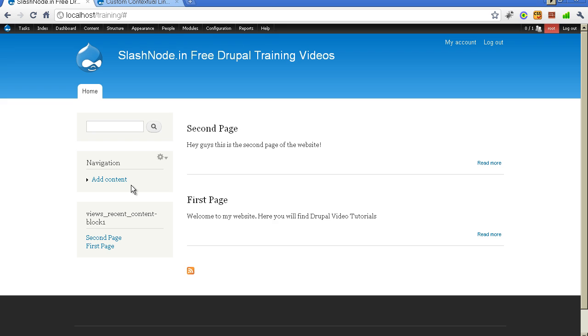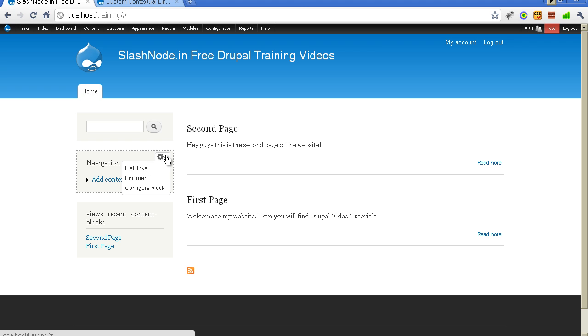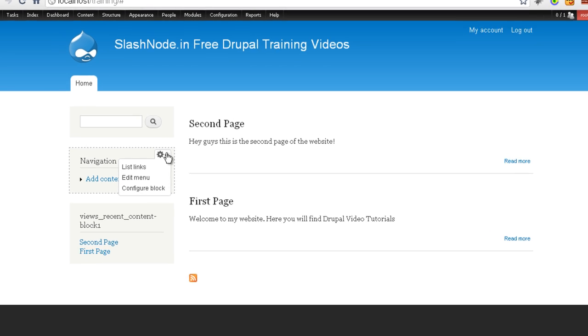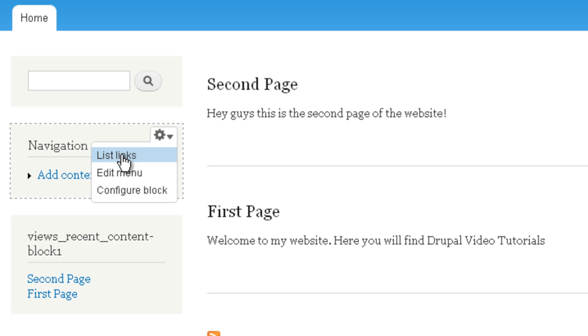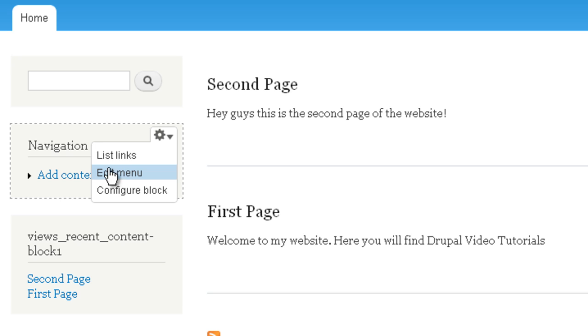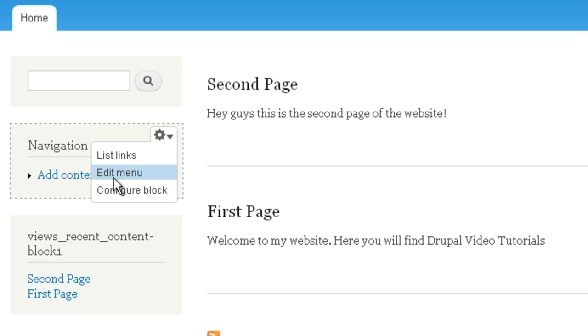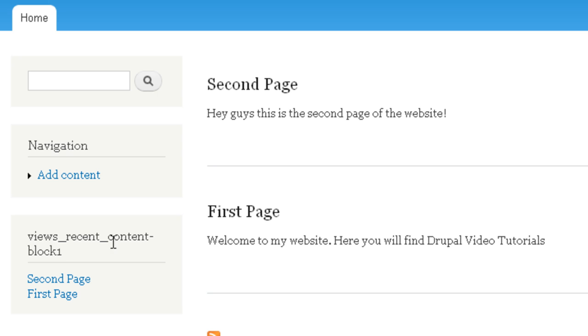If you are using Drupal 7, then you must have noticed this menu which appears with every block. When you click here on the top right corner, you get this menu which can perform some actions. In this case, since this is a navigation block, you can list all the links, you can edit the menu, or you can configure this block.